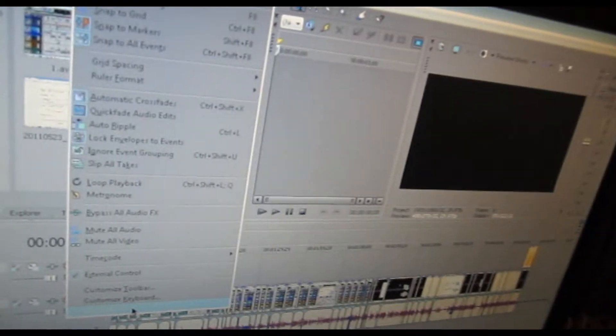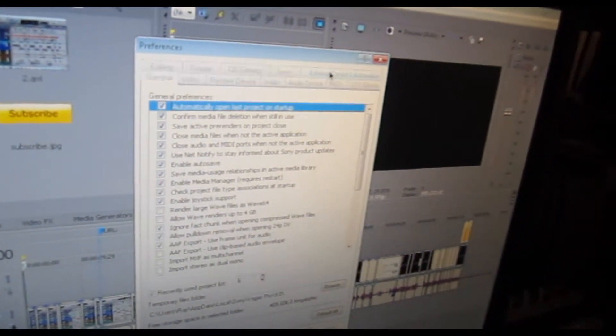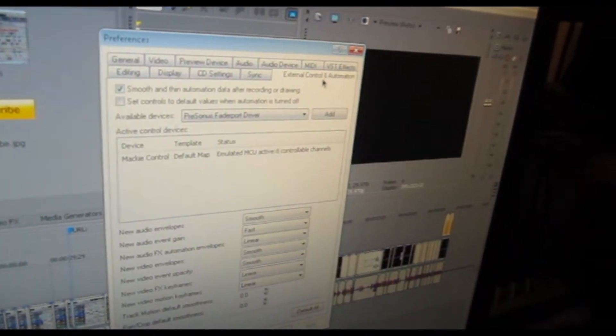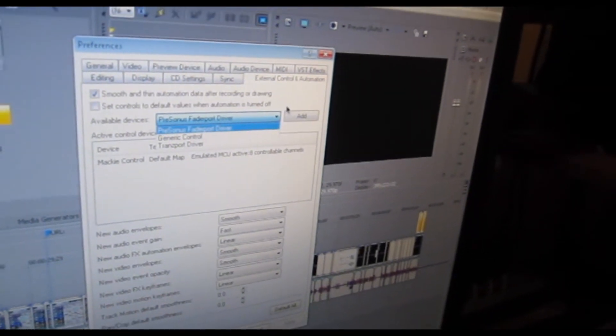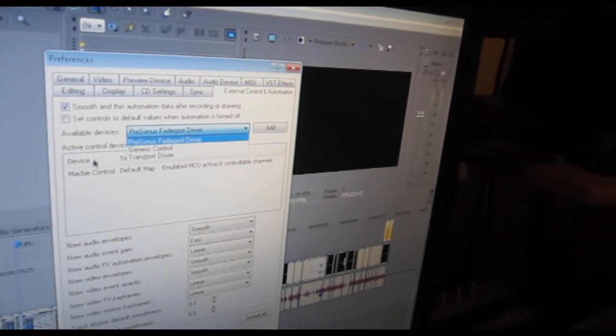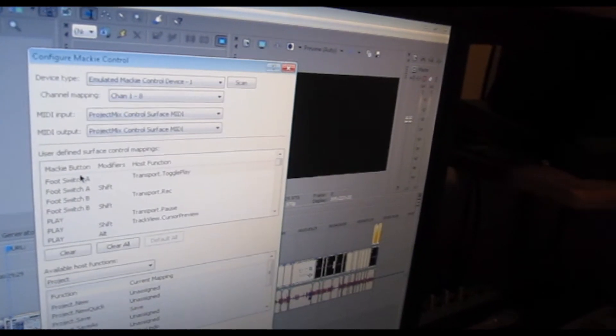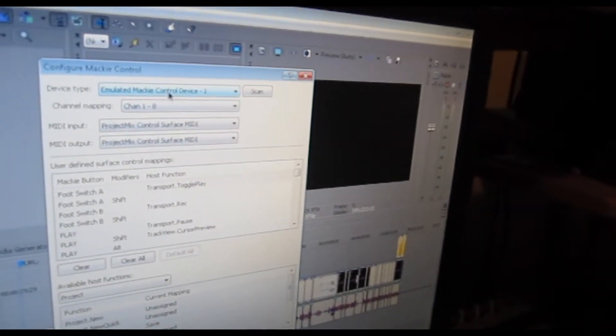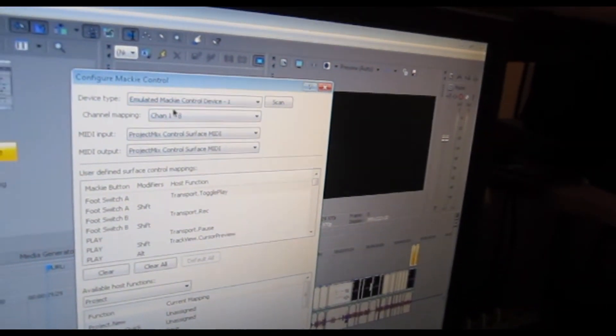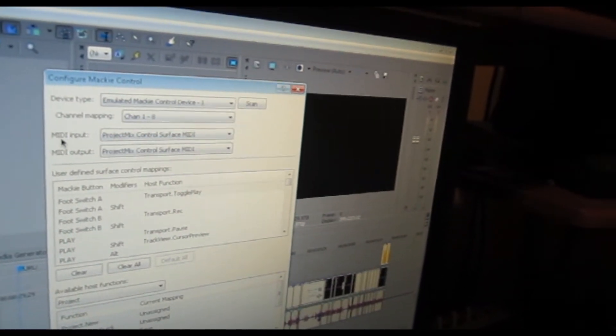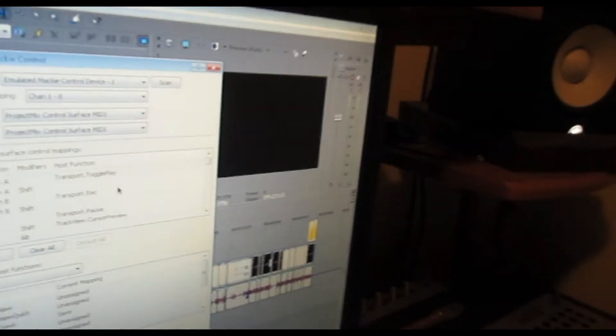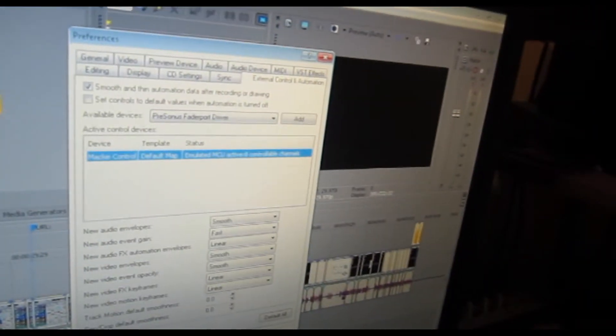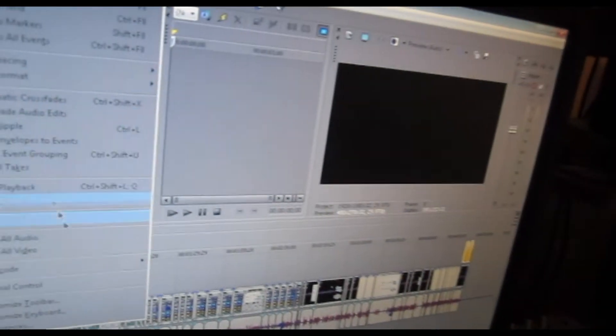I go to Preferences, External Control and Automation, and set it to General Controller, Mackie Controller Emulated, Device One, Channel one through eight. MIDI inputs: Project Mix Control Surface, and the same for the MIDI out: Project Mix Control Surface. Hit OK, and then I enable External Control.